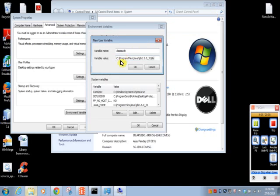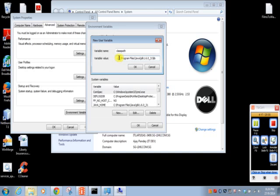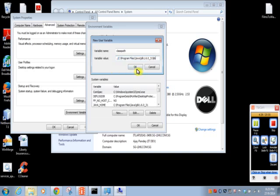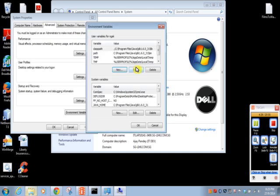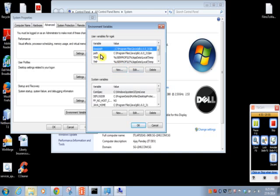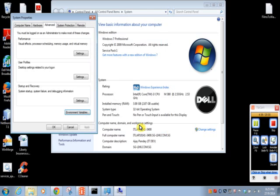So remember to put dot semicolon in the beginning. Dot represents your current directory. Then semicolon is the separator. And this path is location of Java jar files. Click on OK. Now we have set two variables called path and classpath. Click on OK. Click on OK. Close this window.